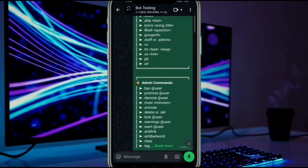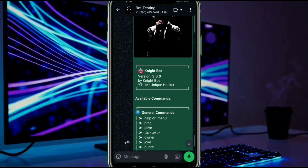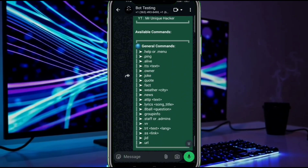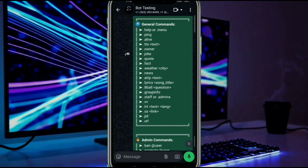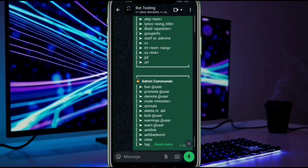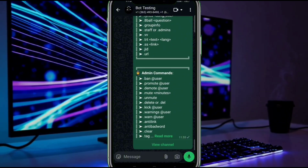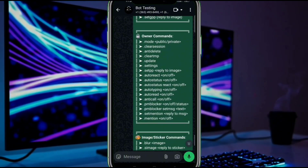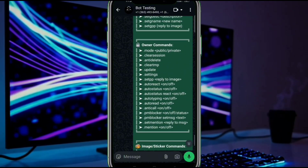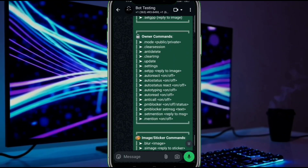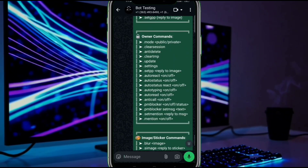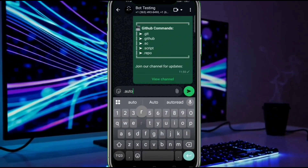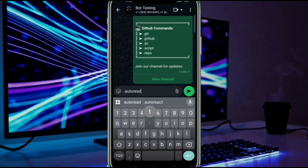If you need any changes in the bot, let me know, or if you want a video on creating your own bot from scratch, just let me know. Make sure to join our WhatsApp channel where we will share all bot-related updates, so stay tuned. See you in the next video.